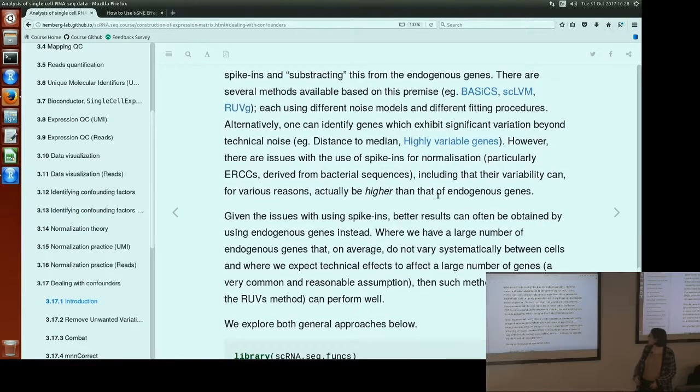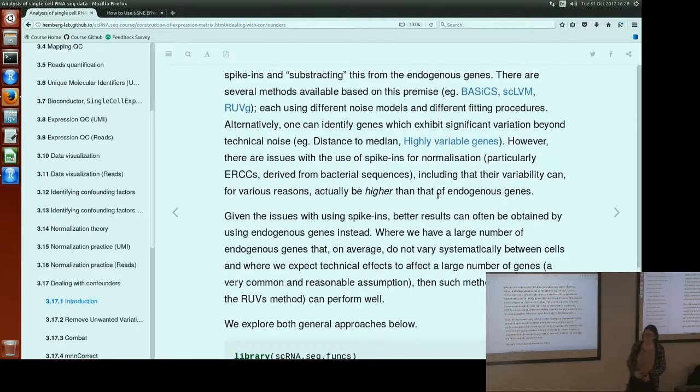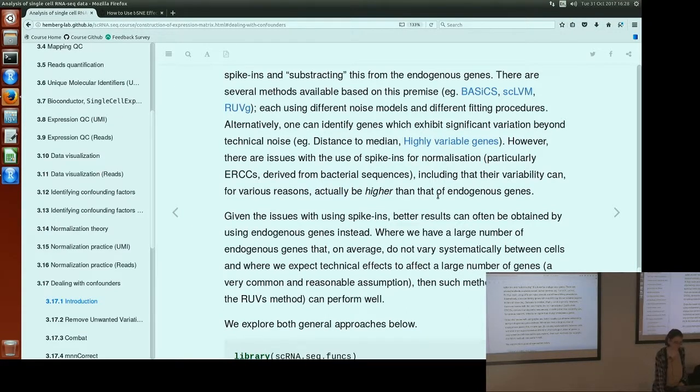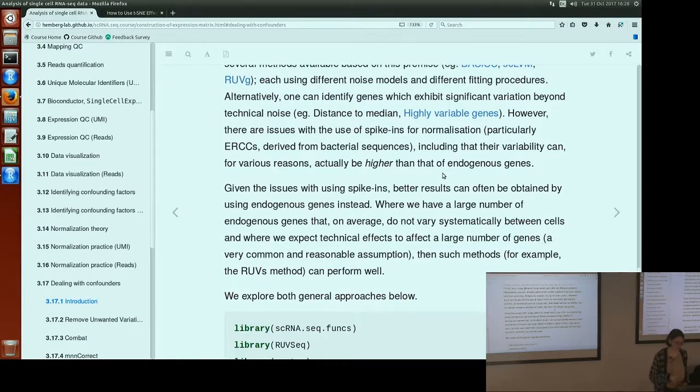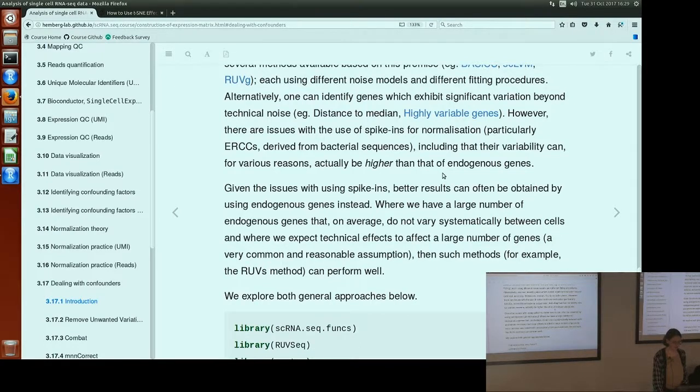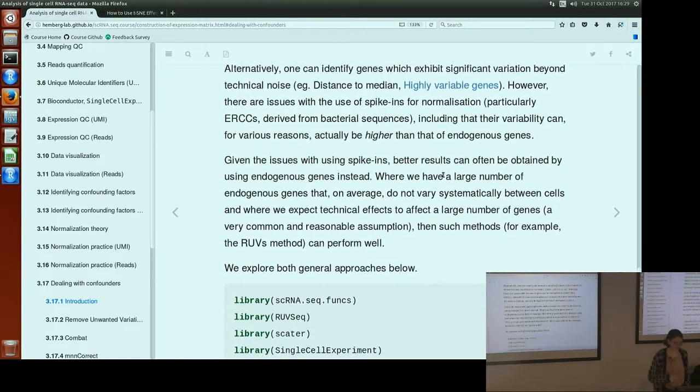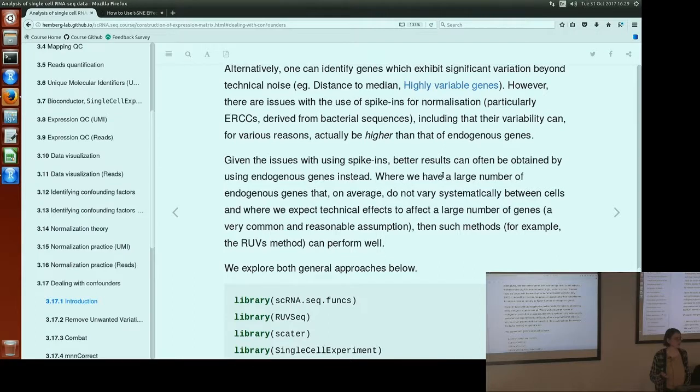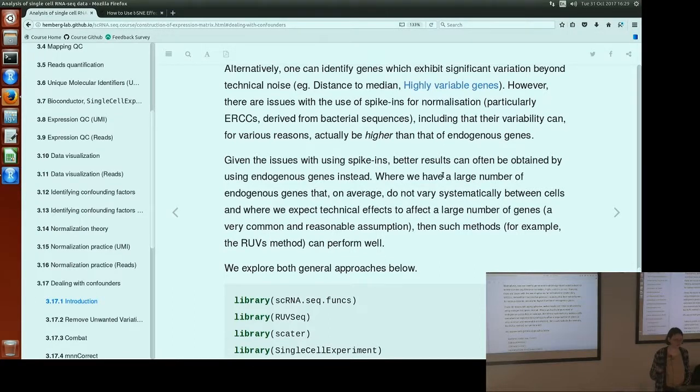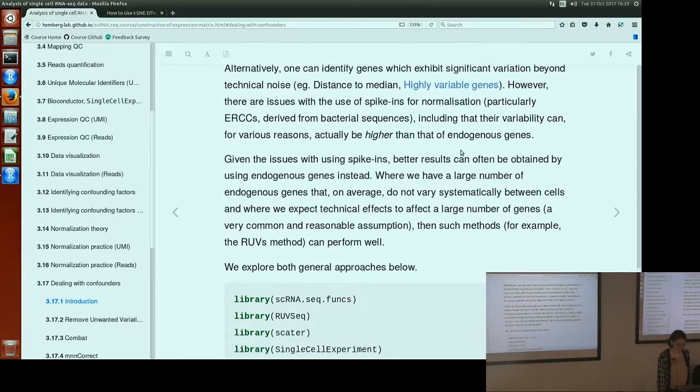There are many methods based on this premise. There's basics, SCLVM, and REVG. We're going to look at REVG, because those other two methods take a lot longer to run. But there's links for you to check them out. They each use different, slightly different noise models and different fitting procedures. But conceptually, they're doing the similar thing. We can also identify genes that are more variable than our technical spike-ins, because then we know those have at least some biological variability happening to those genes. And there's, again, methods to do that. But we're not going to deal with those methods just now.